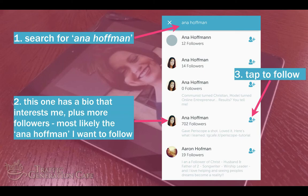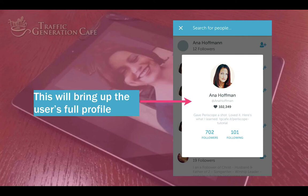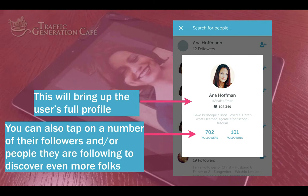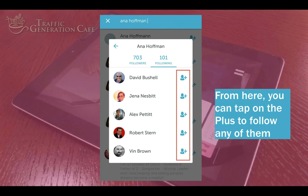Once you've decided, all you need to do is tap to follow. If you want to learn more about the user, tap on their name — this will bring up their full profile. You can also tap on the number of their followers or people they are following to discover even more folks. From here, tap the plus to follow any of them.